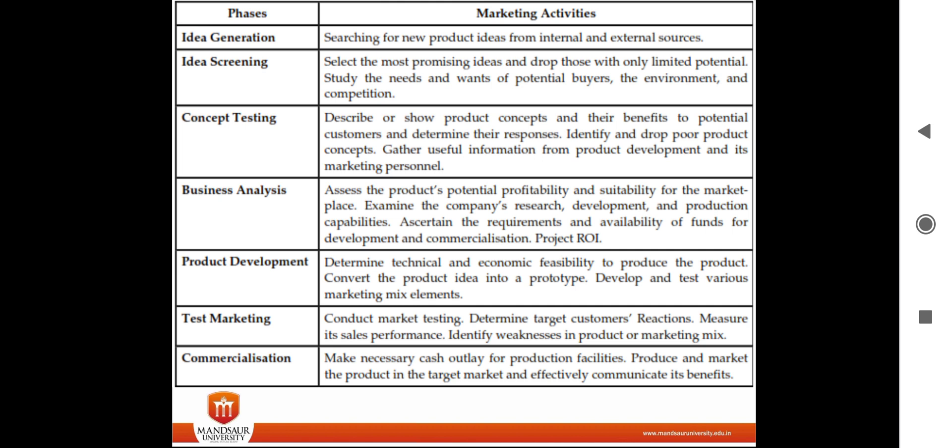We have to ascertain the requirements and availability of funds and ROI. Then comes product development — after completion of all these steps, we go for product development after determining its technical and economic feasibility.